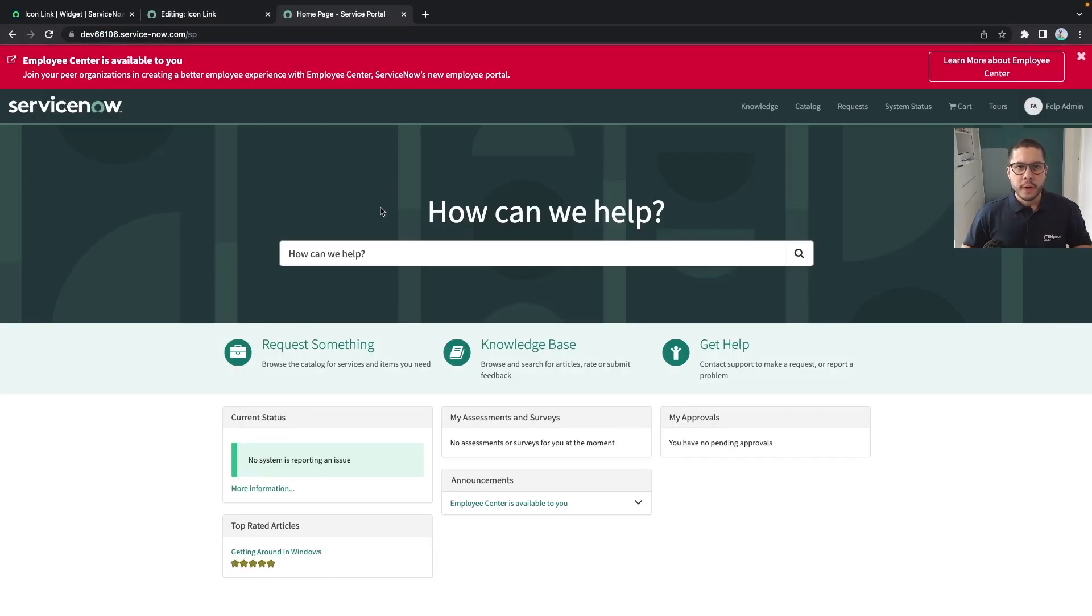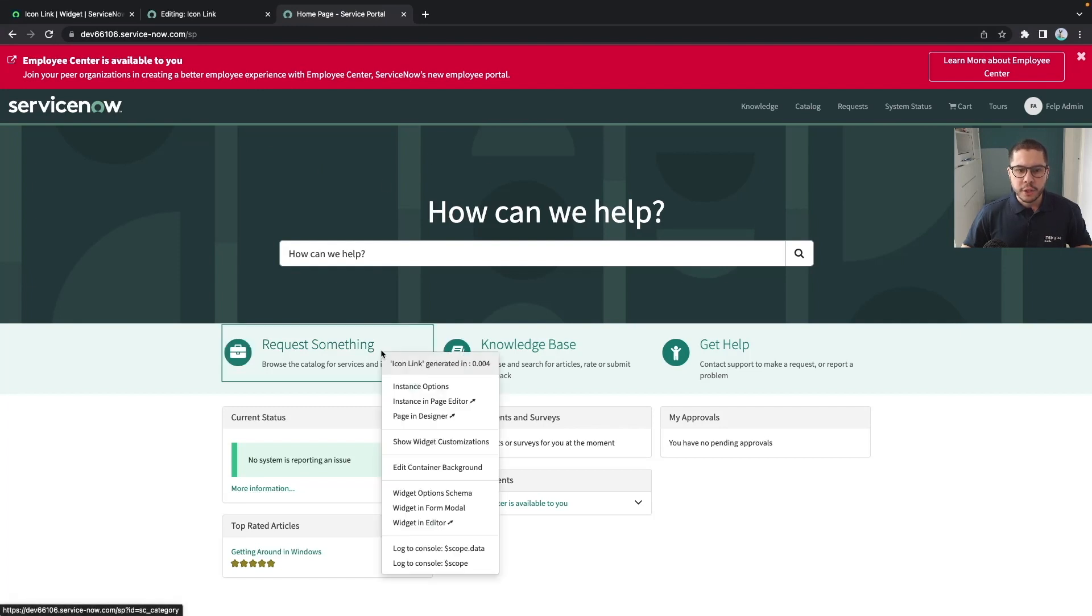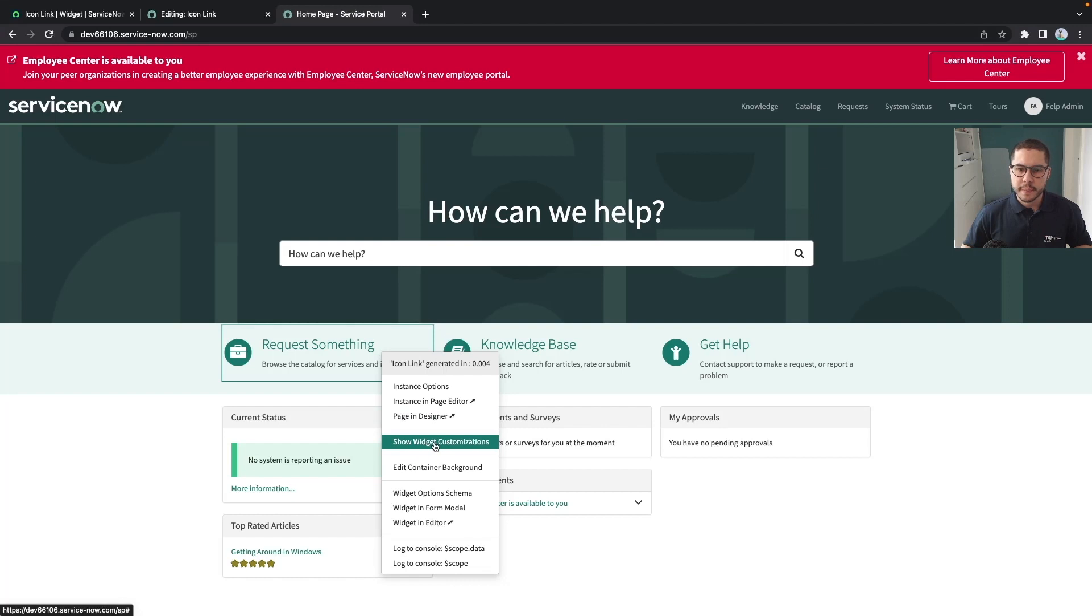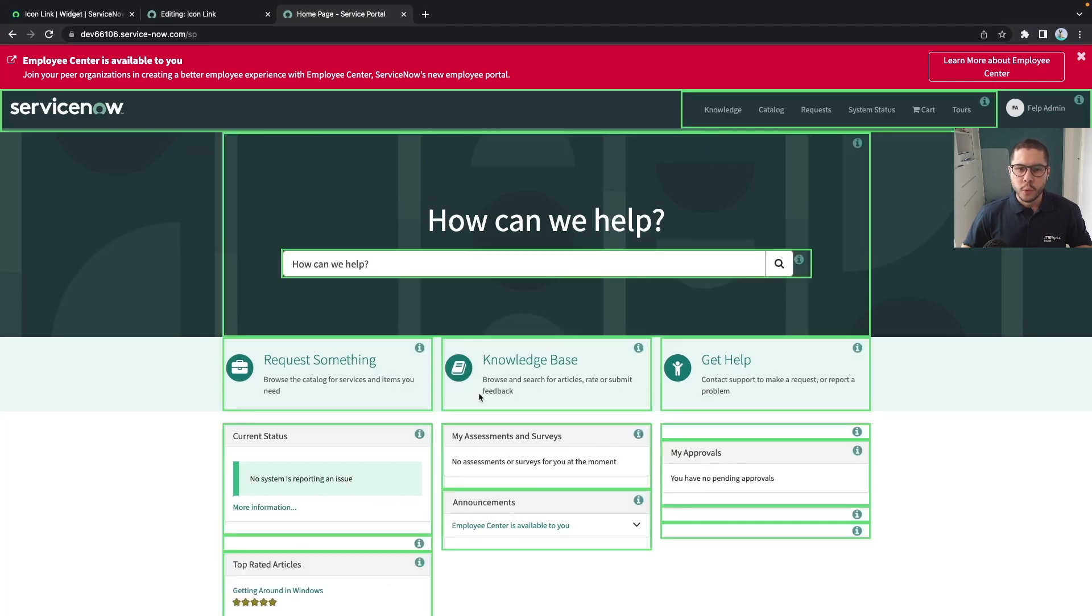So we just landed in the index page and if we use the show widget customizations we have seen all the widgets which are on the page.